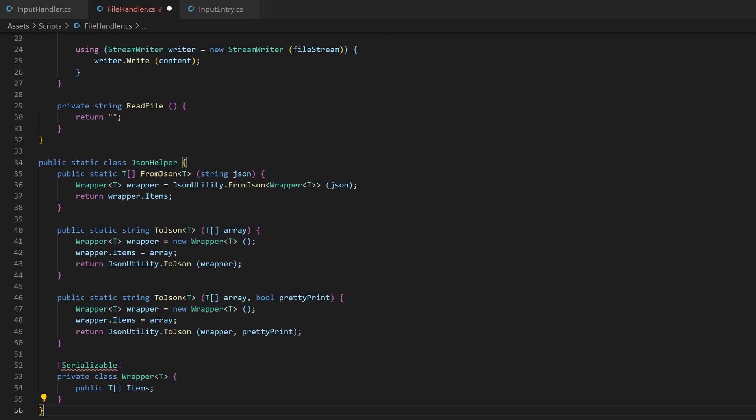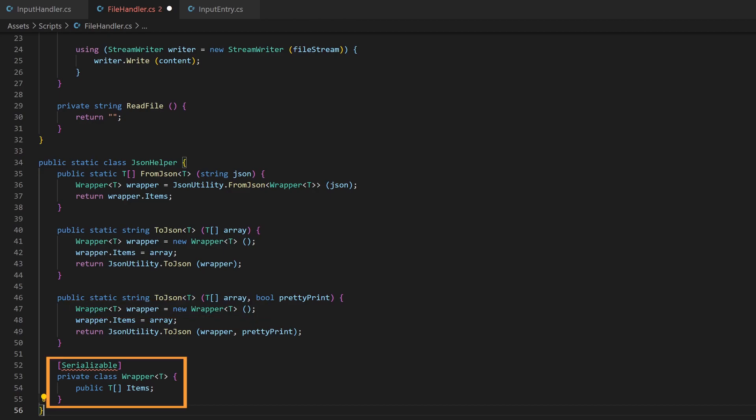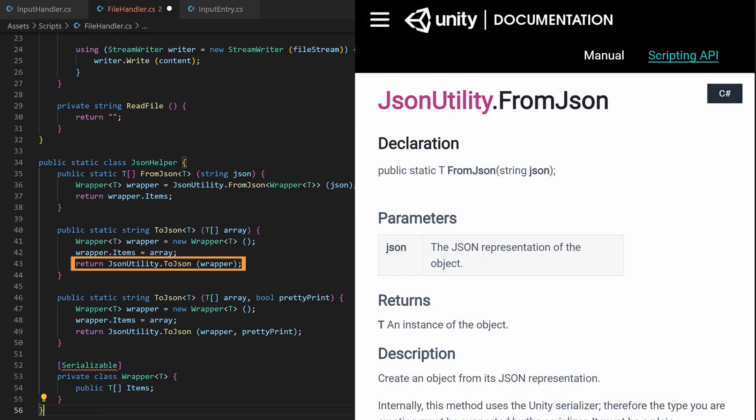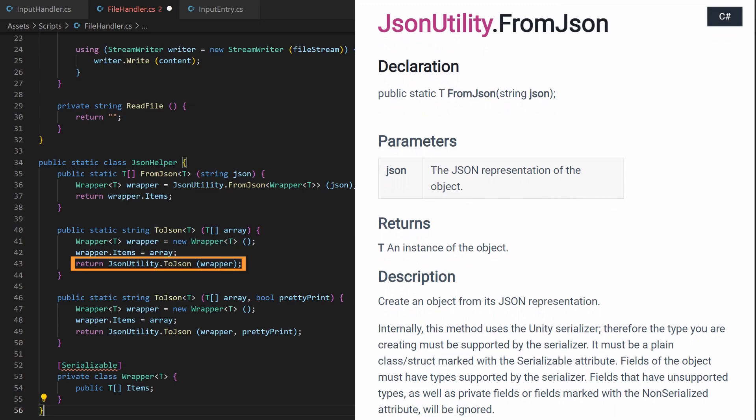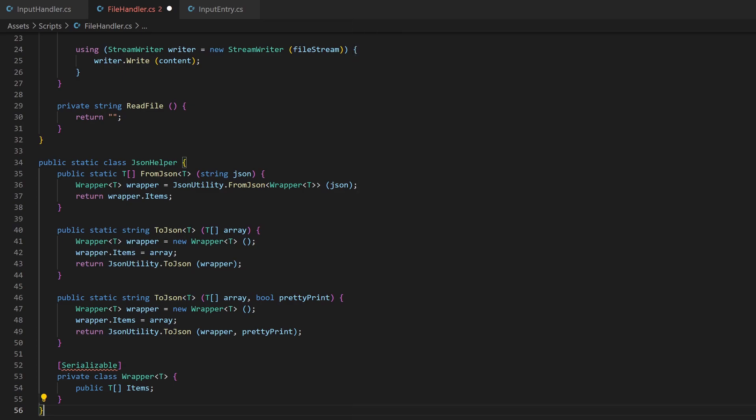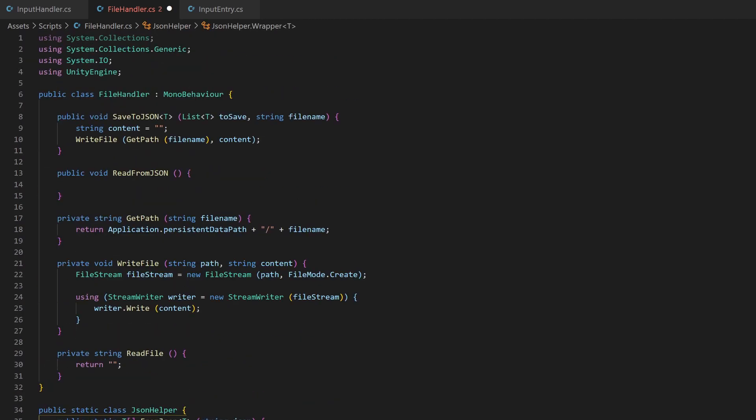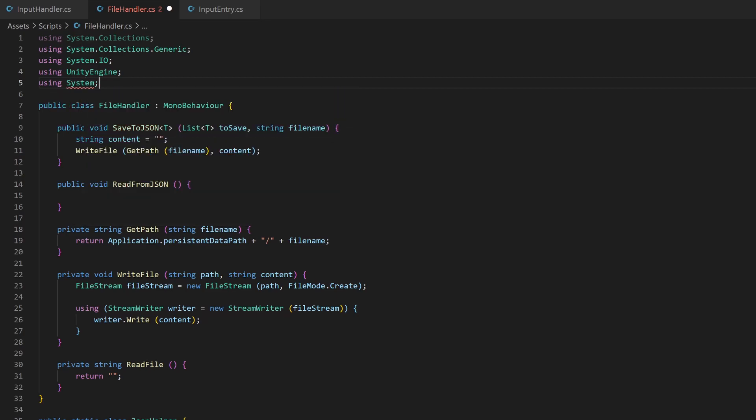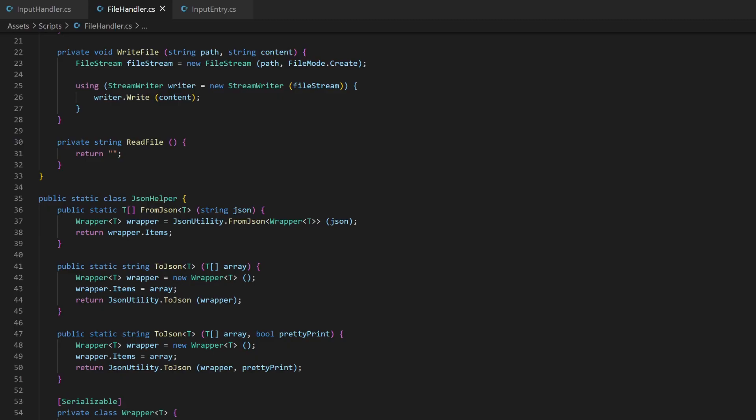The functionality behind this is based on the problem I described. It takes a generic array and creates a new object of type Wrapper, which is defined here. It has only one variable called items, which is also a generic array. The parameter is written in this variable. Now the array is not on top level anymore, but rather under the key called items. This is then passed to the original function. It functions as a wrapping class around the method of JSON utility. This serializable here needs the system package. Import it at the top of your file.